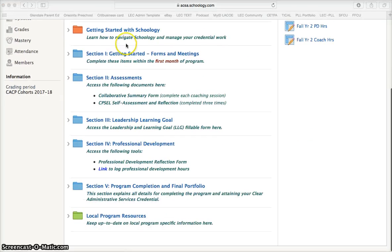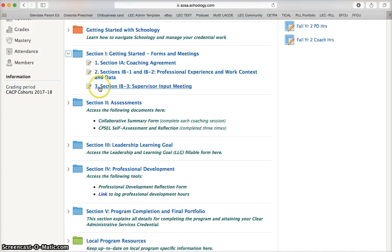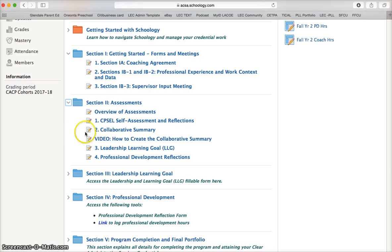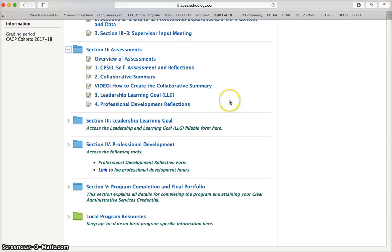The remaining folders take you through the content of the course. For example, in getting started you have your coaching agreement and several other preliminary documents that you need to fill out during the first month of your coaching. In section 2, the highlight is the collaborative summary which you will be completing each time you have a coaching session, and also the capsule self-assessment and reflection which is completed initially at the end of year one and at the conclusion of the course.